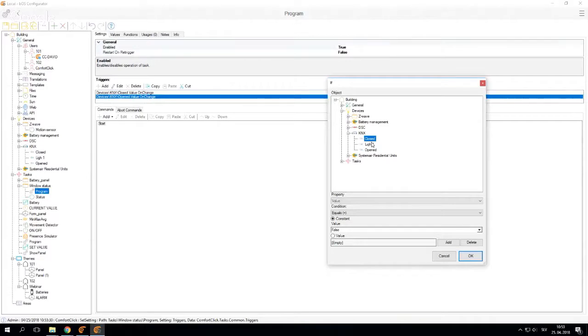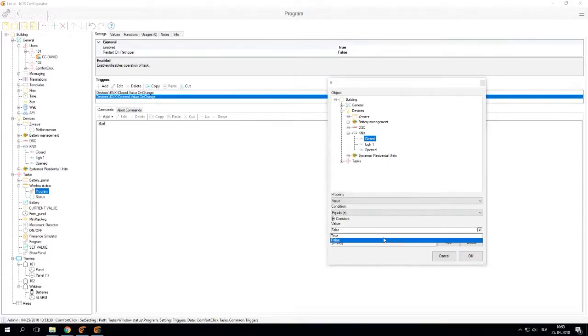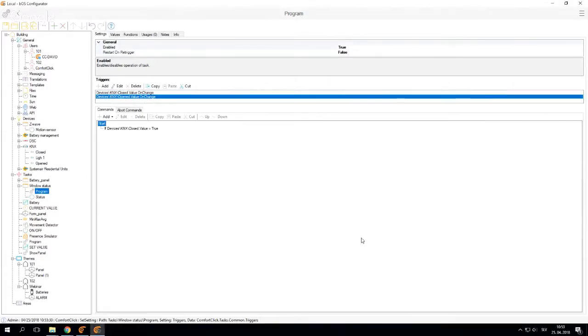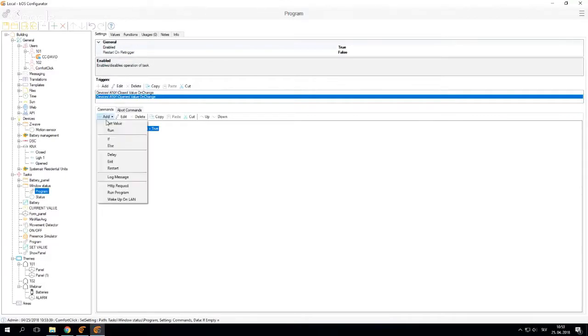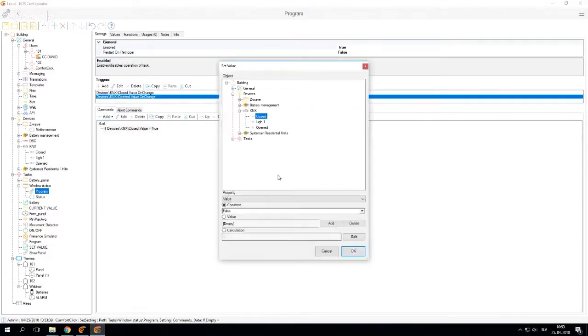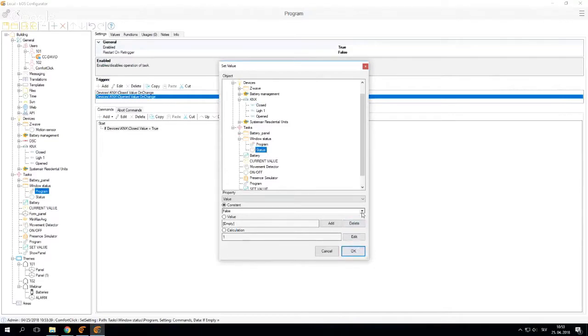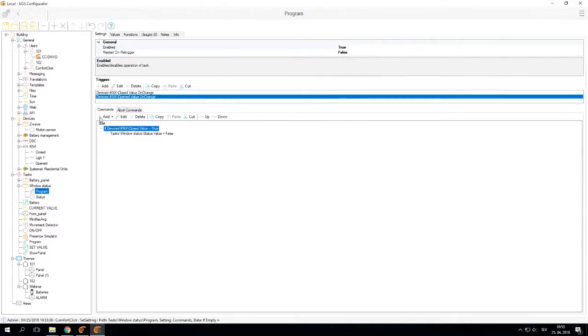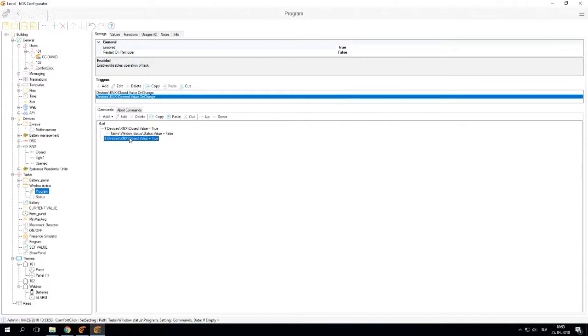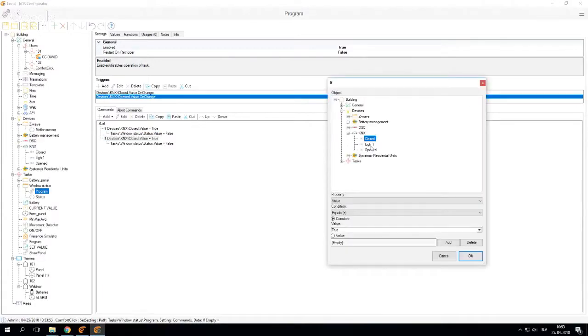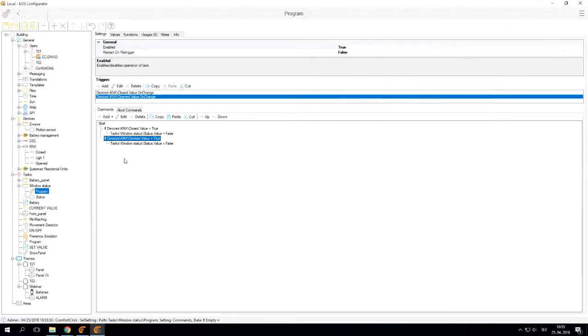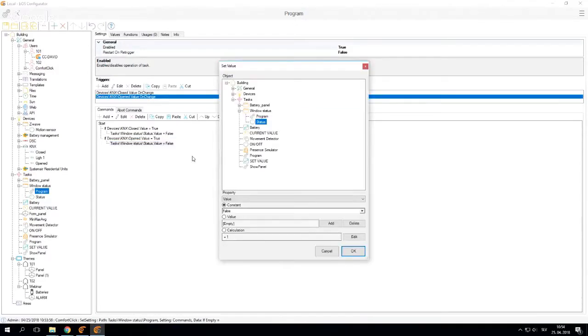And then I'm going to click if close equals true. And status is going to be closed and opened true. And this is going to be set to true.